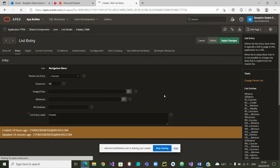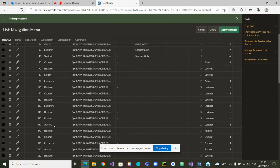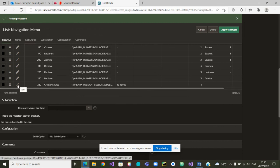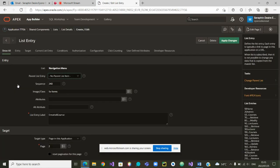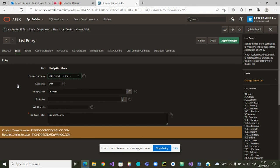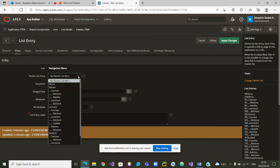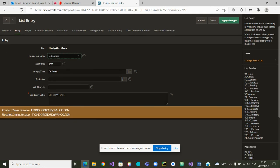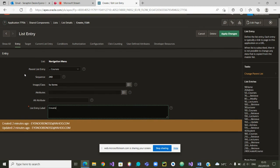Instead, we are going to modify the other menu entry and put it in the right place. Let's highlight it to edit it. We consider the parent entry — we want to create a course. The parent entry is inside Course. From there, we can change the label and just call it Create.